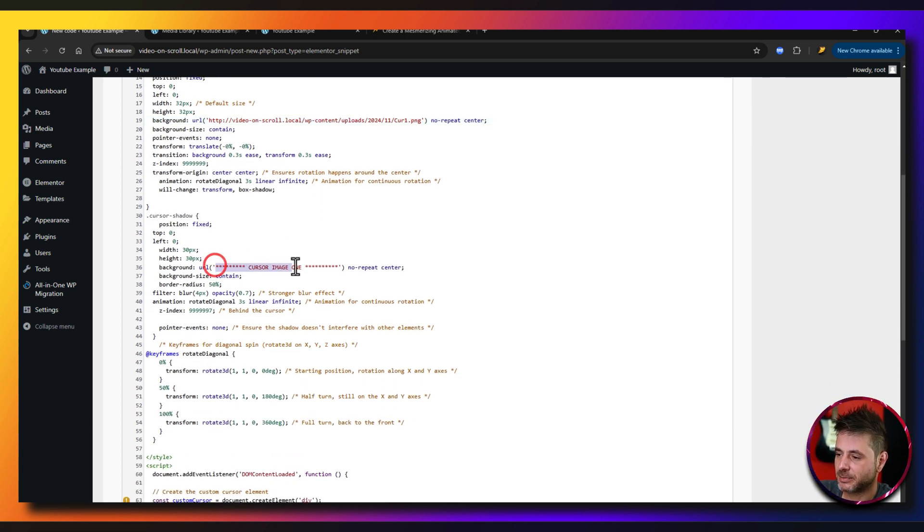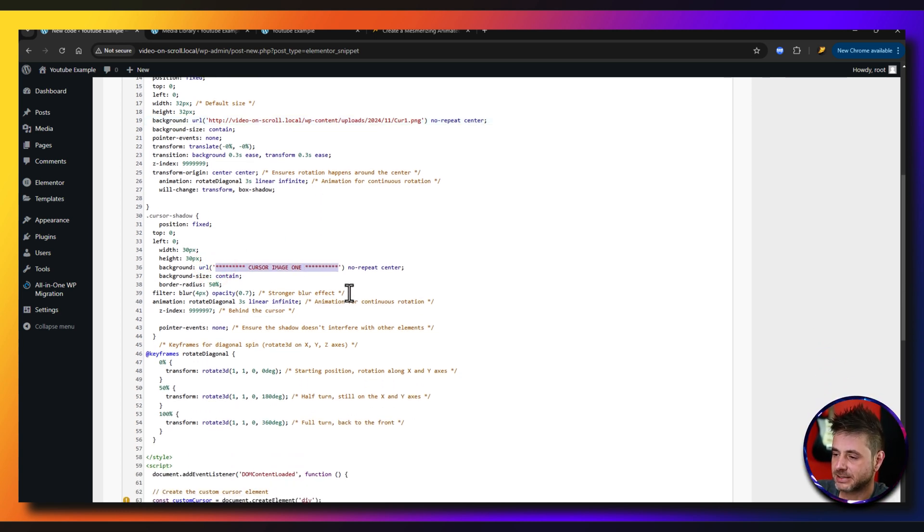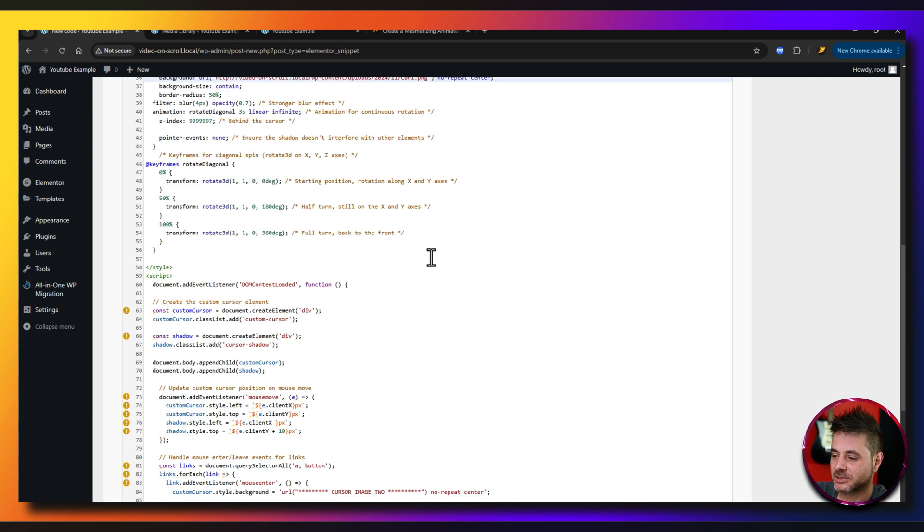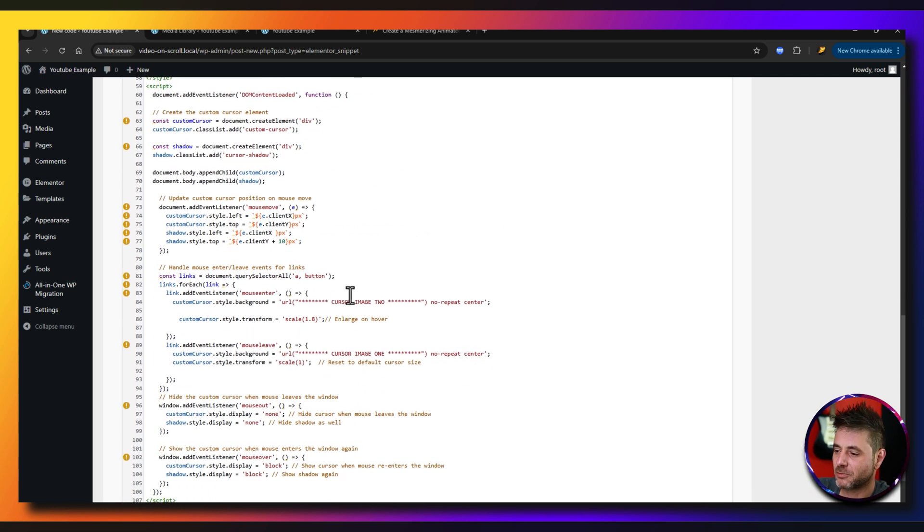Scroll down a little bit more. Here's for the shadow. Here I'm going to do the same thing. Highlight everything that's in those little single quotation marks. Put in the URL. Scroll down a little bit more.